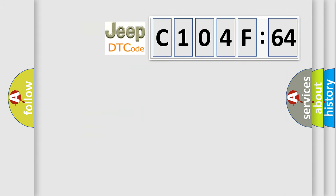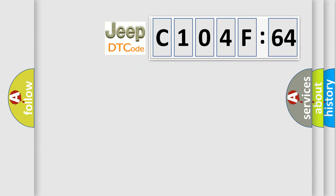The number itself does not make sense to us if we cannot assign information about what it actually expresses. So, what does the diagnostic trouble code C104F64 interpret specifically for Jeep car manufacturers?